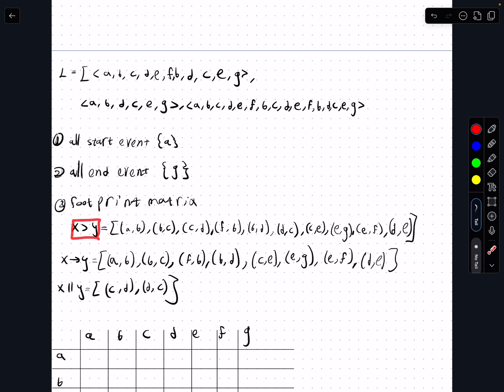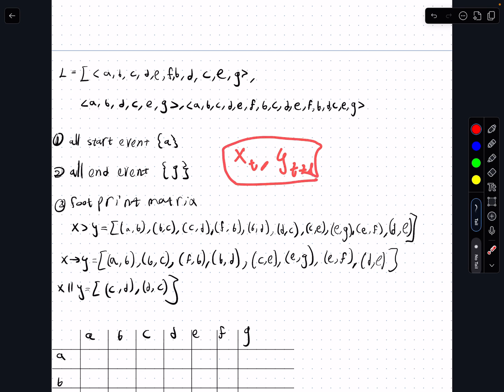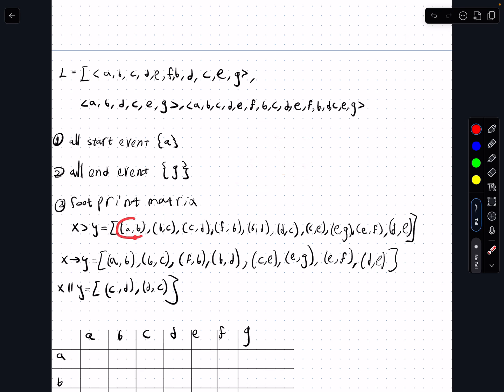Next, we need to create the footprint matrix. To do that, we look at all relationships where x is greater than y — meaning we have an event x at position t and another event y at position t+1. For example, a comma b means there is an a and after that a b.